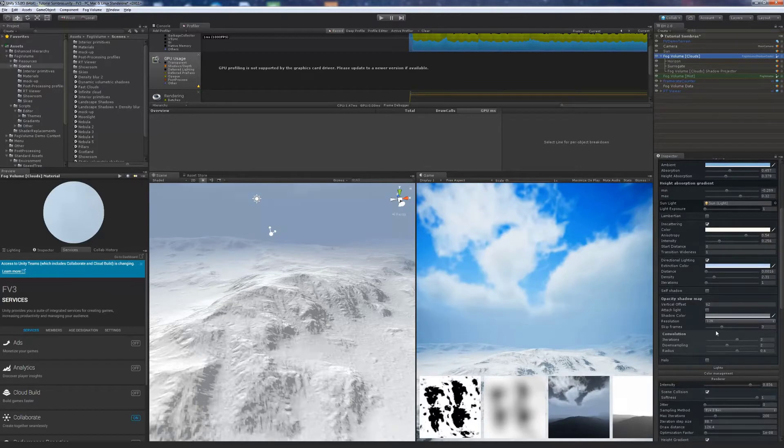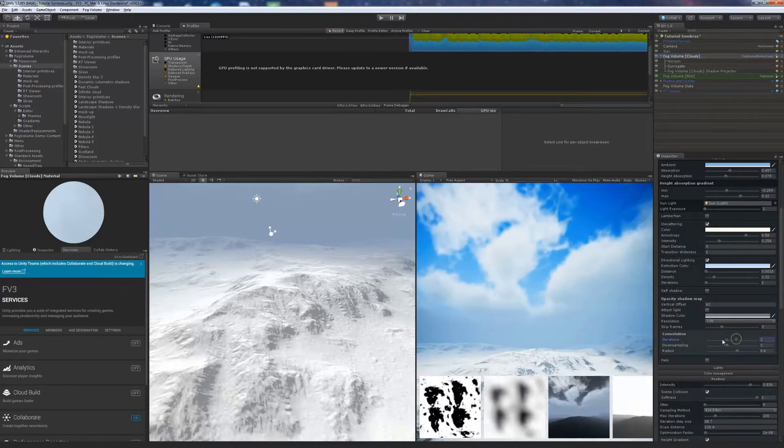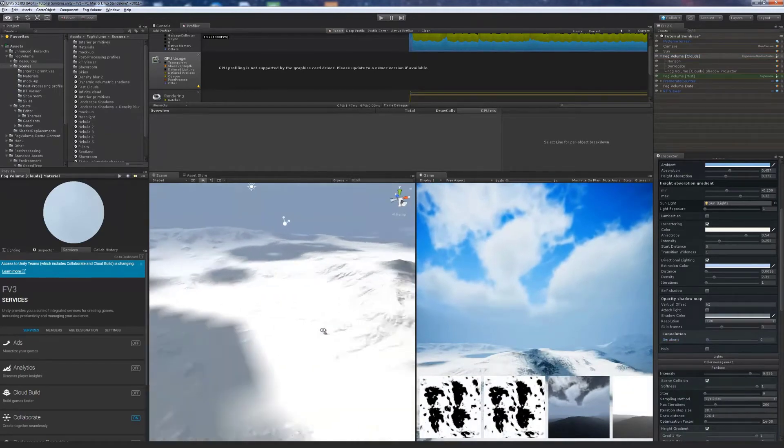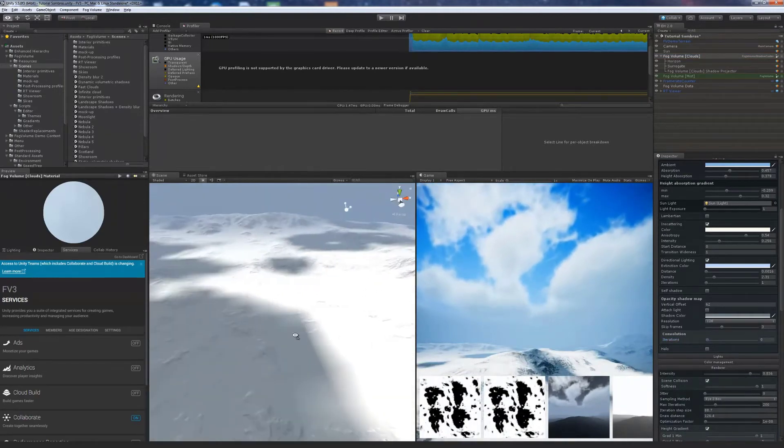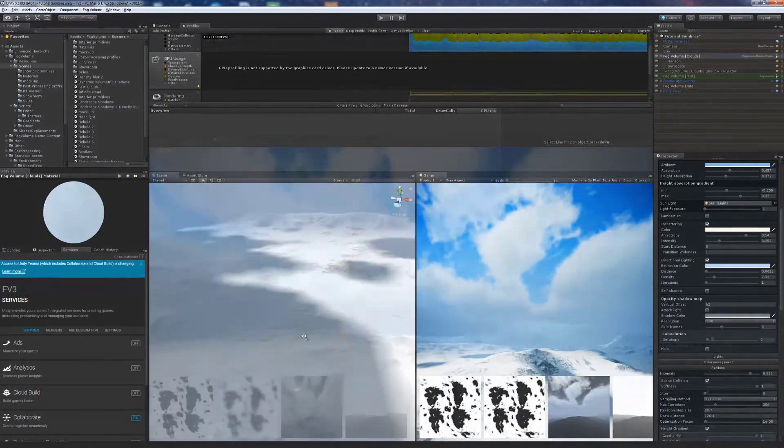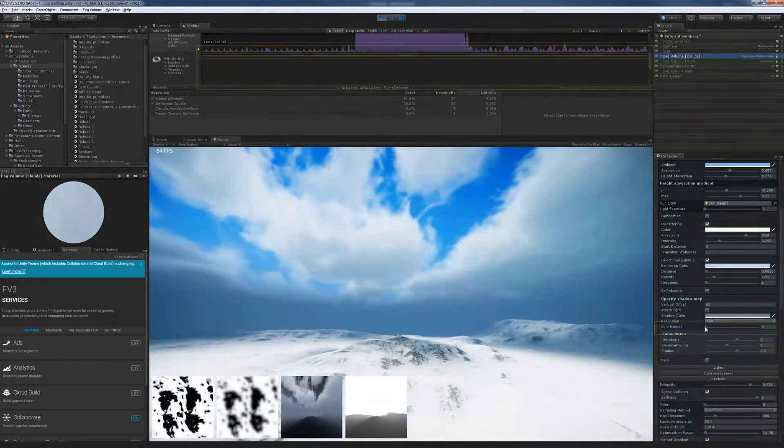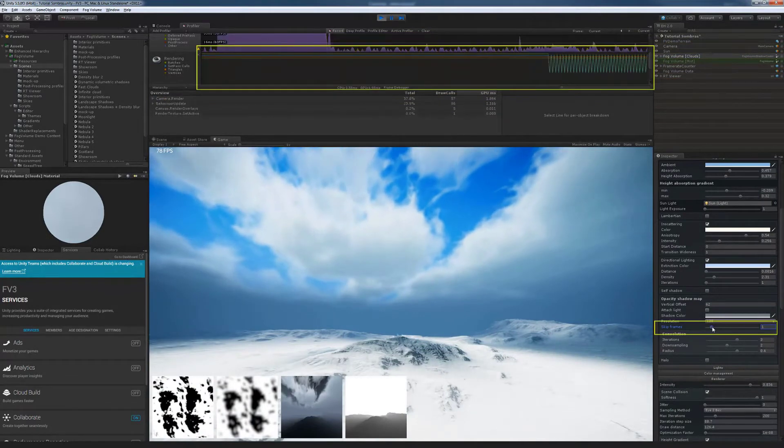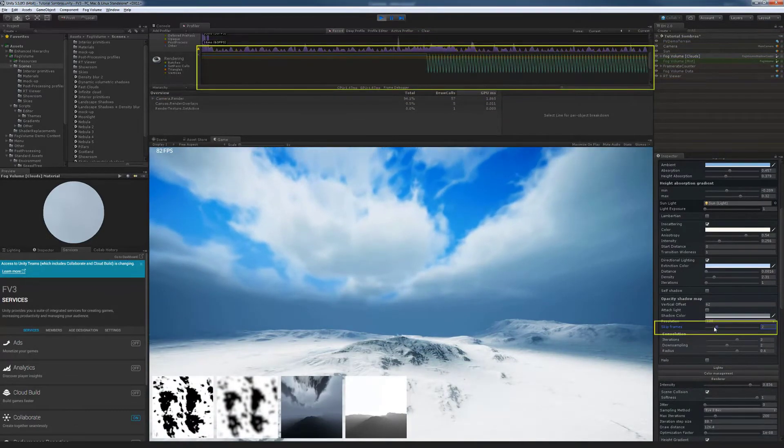In the Lighting tab we find all the parameters available to tweak the shadow map. We can adjust the refresh ratio to improve performance.